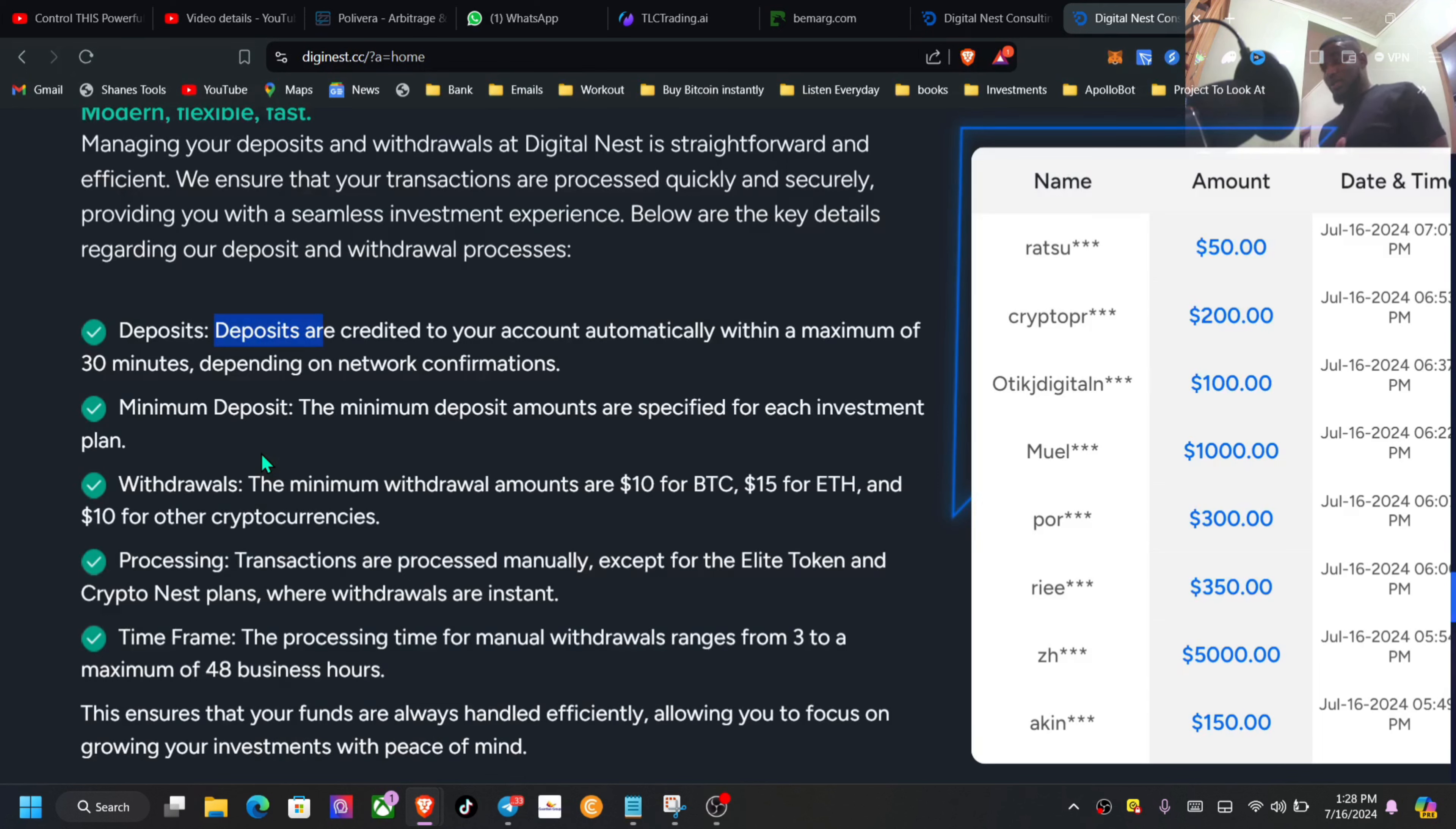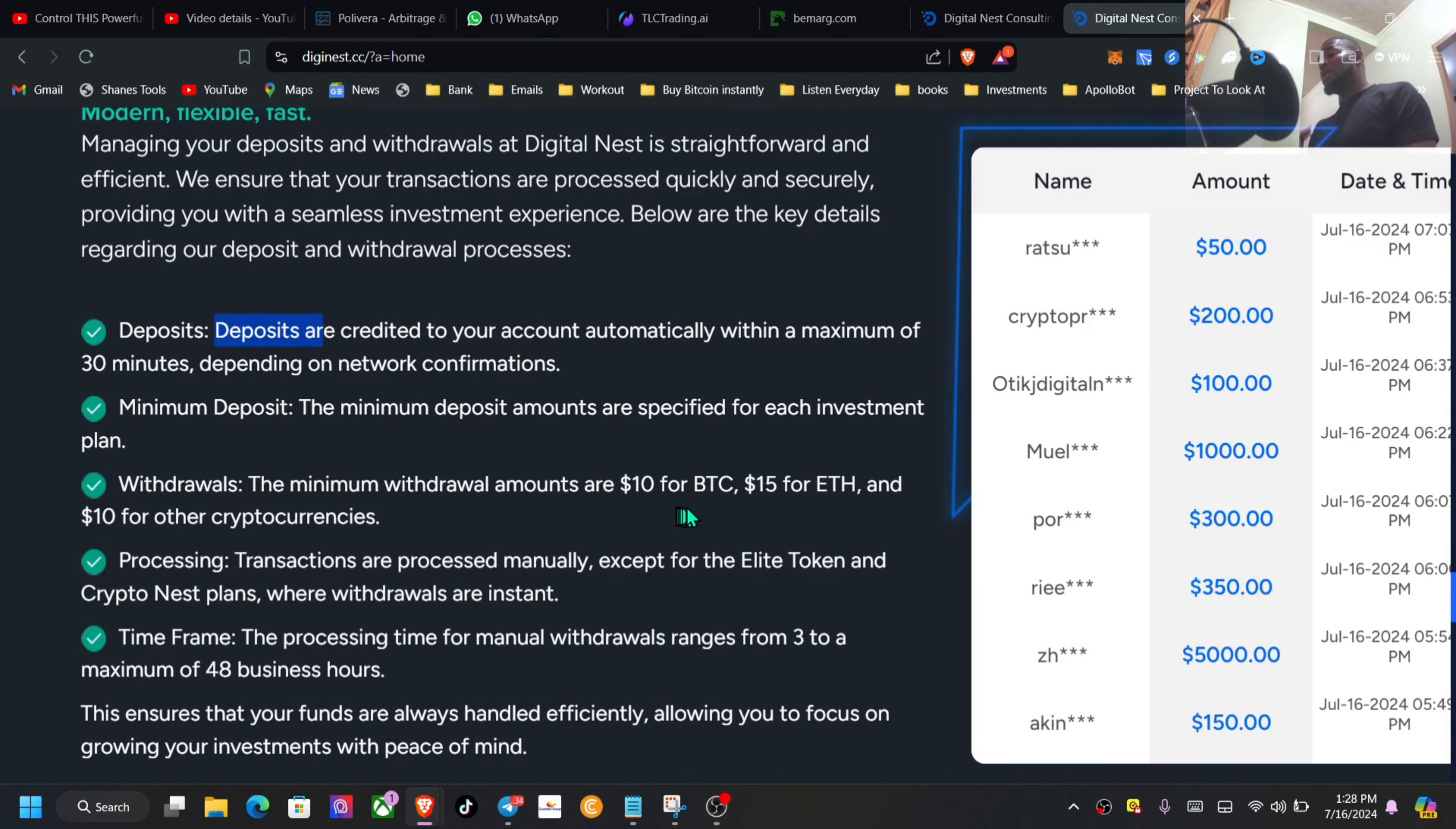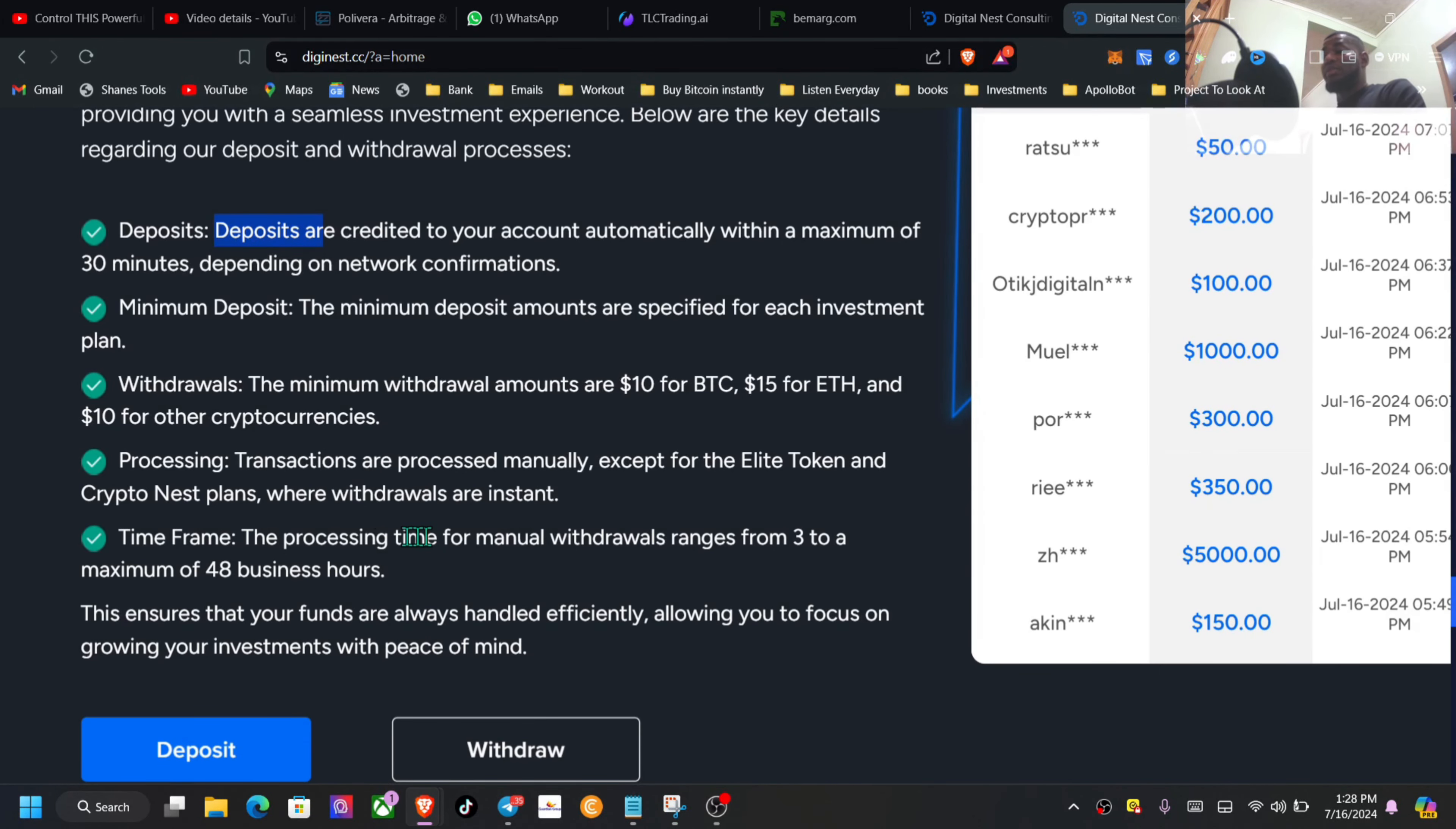The minimum deposit depends on the plan, from $50 for the basic plan moving all the way up. The minimum withdrawal amount for BTC is $10, $15 for Ethereum, and for the other cryptocurrencies is $10. So most likely with TRC20 the minimum is $10. The processing transactions are processed manually except for the Elite Token and the Crypto Nest.